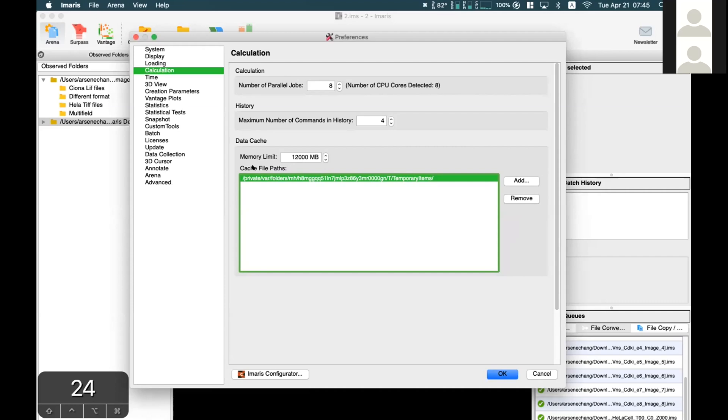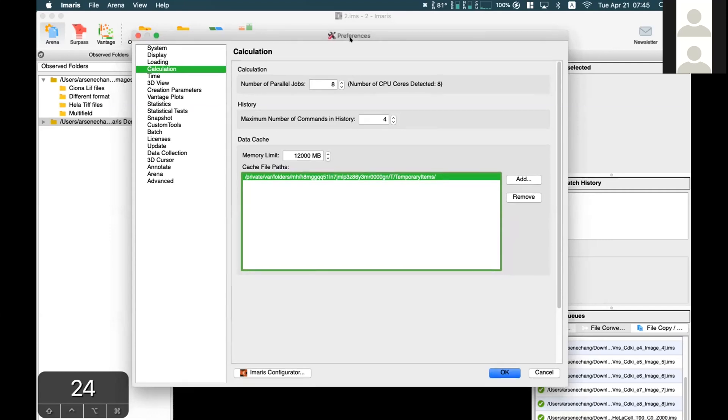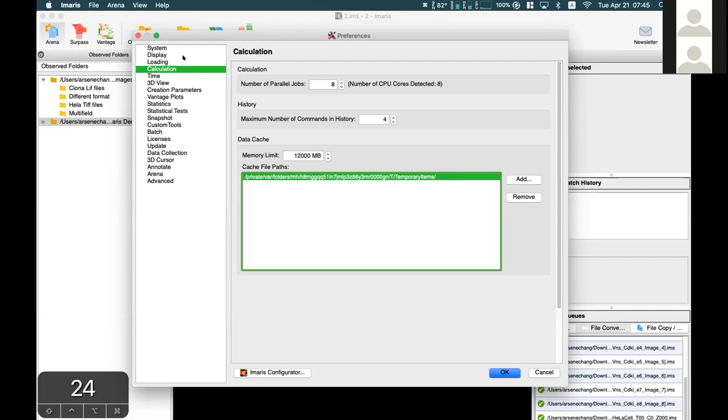This will be safer because during processing, Emaris makes multiple copies. It's usually better to have multiple times the size of your data. That covers the preferences for calculations.